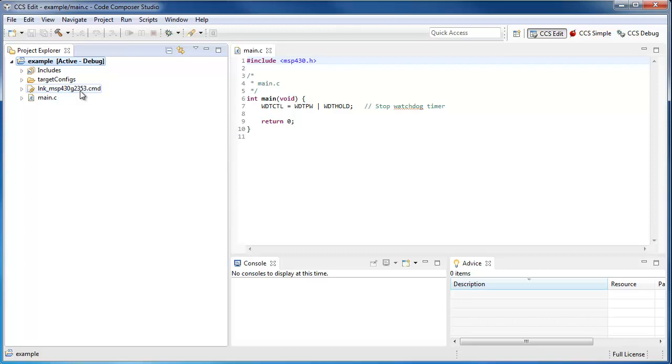Now what do you do if later on you switch to a different device? Perhaps you started with a launchpad that has one type of device on it, but when you go to develop your own board, you're using a slightly different device.